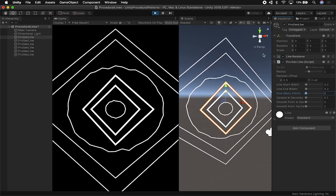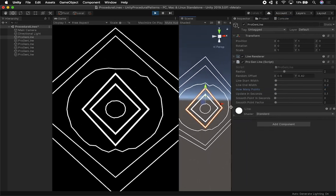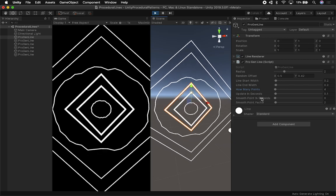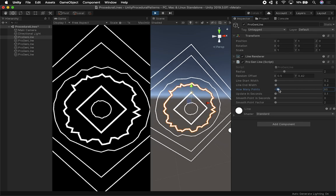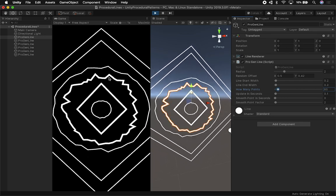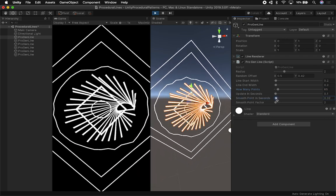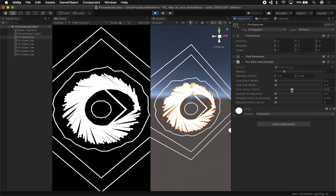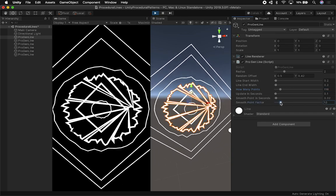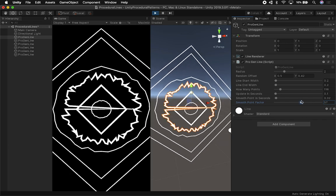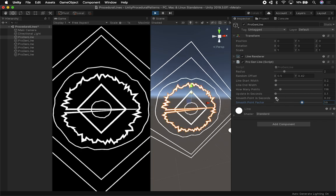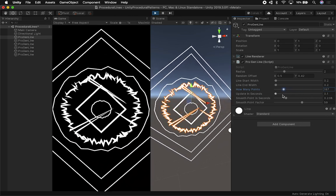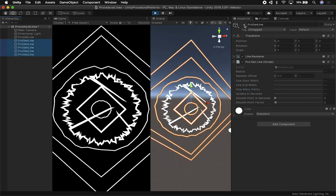Some of the things I added in this video are two new properties: one is the smooth point in seconds and the other is the smooth point factor. I've been experimenting with different math and this gives you some really cool effects. If we increment how many points we have and change the smooth point in seconds, we get some really interesting lines. Changing the smooth point factor gives different looks for the shapes we're creating.